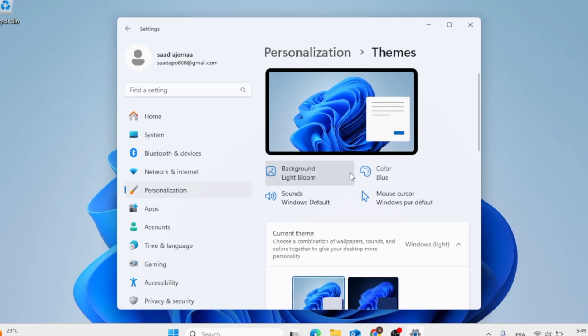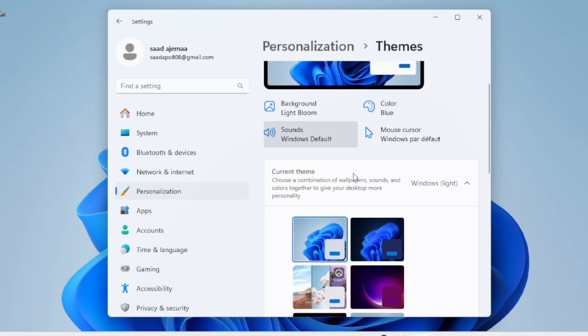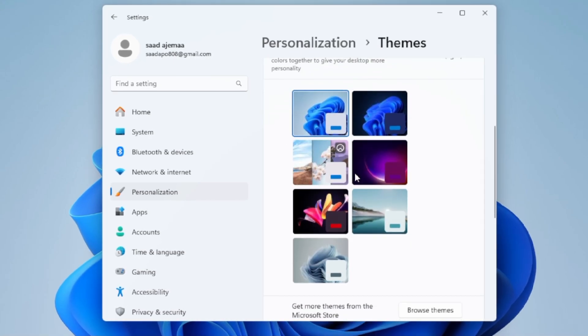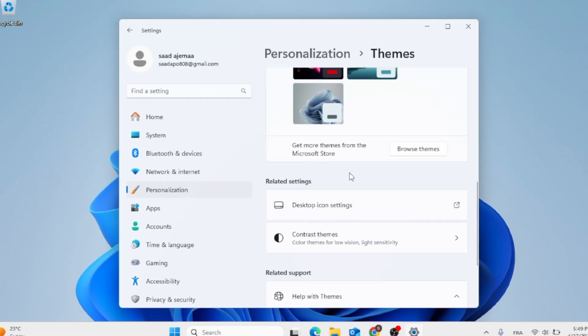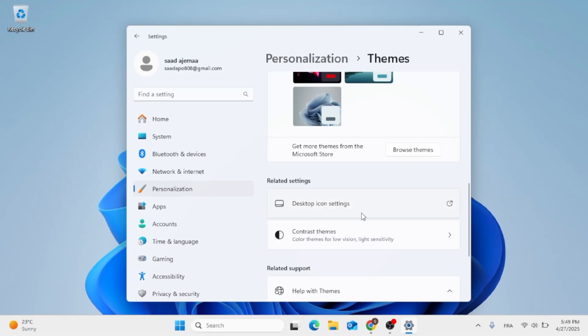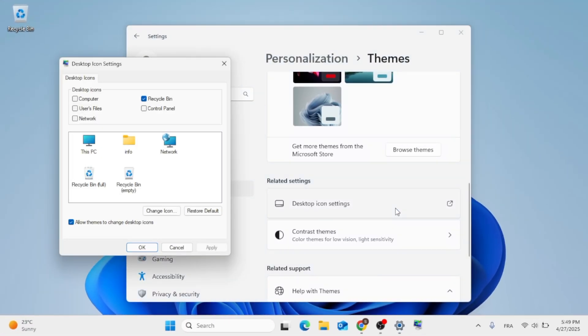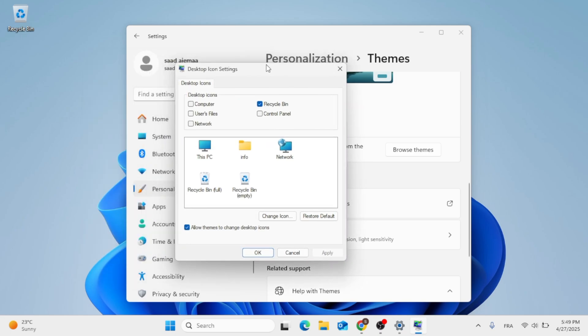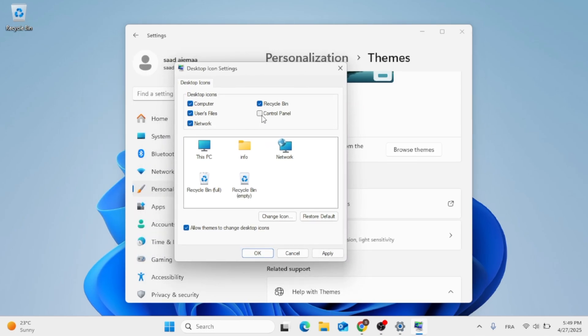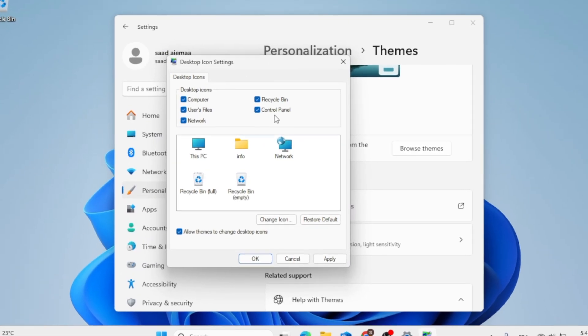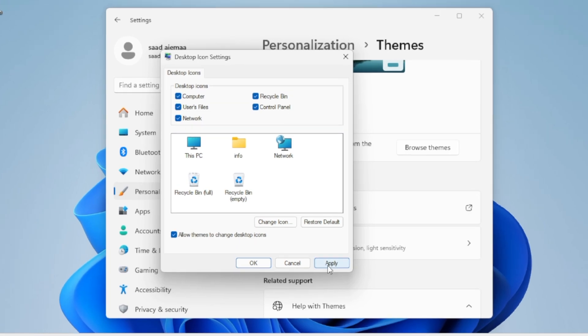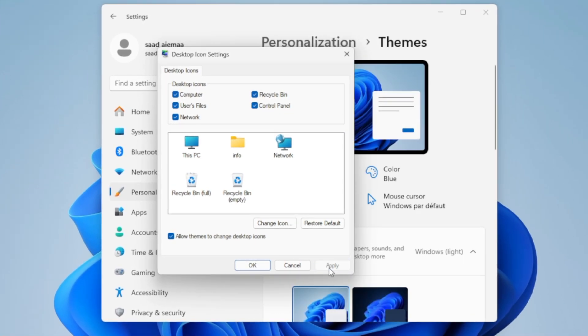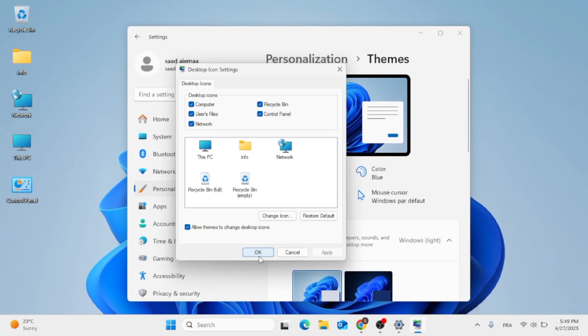Then scroll down again until you find Desktop Icon Settings. Here, choose the icons that are important to you. Select them, then go ahead, click on Apply, and then click on OK.